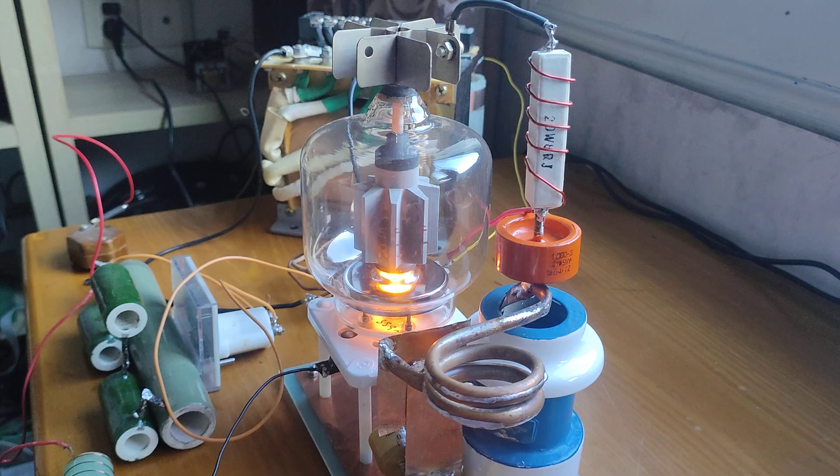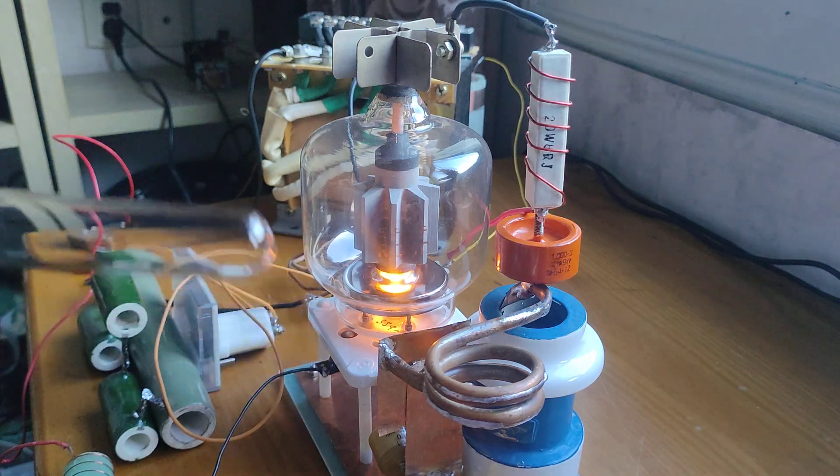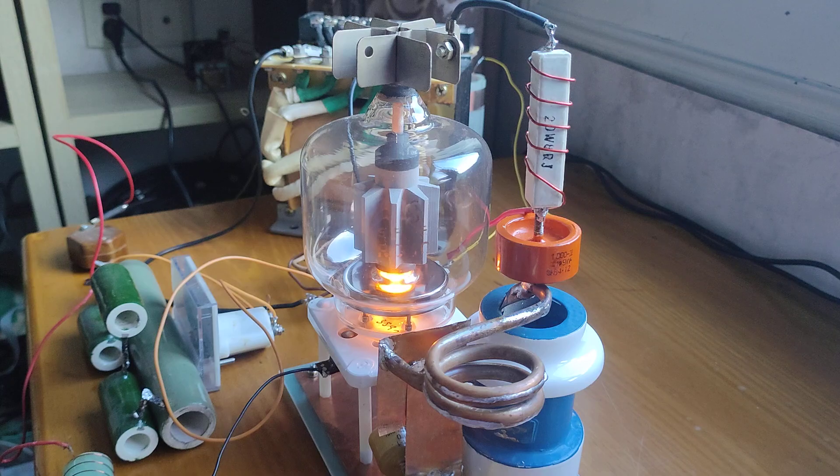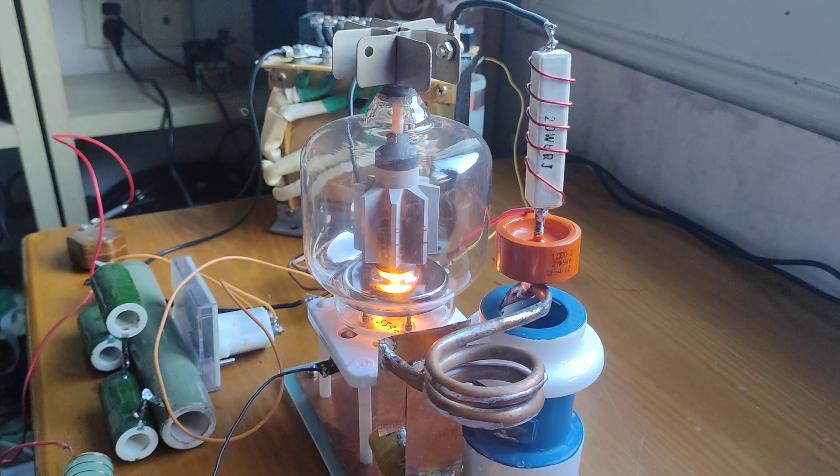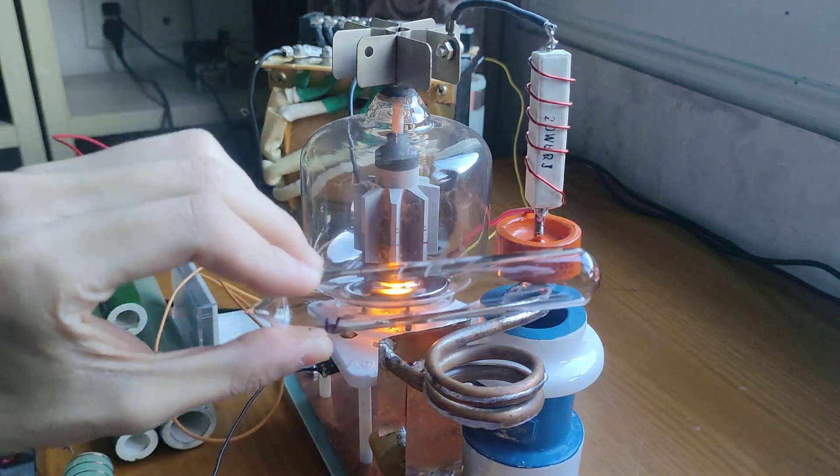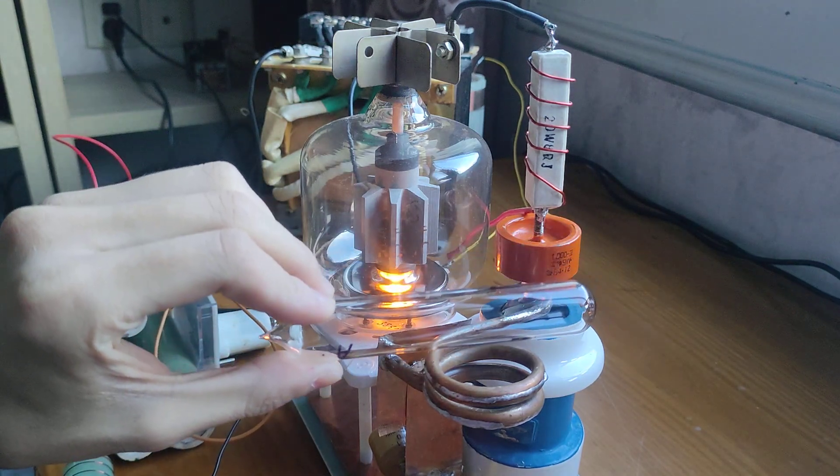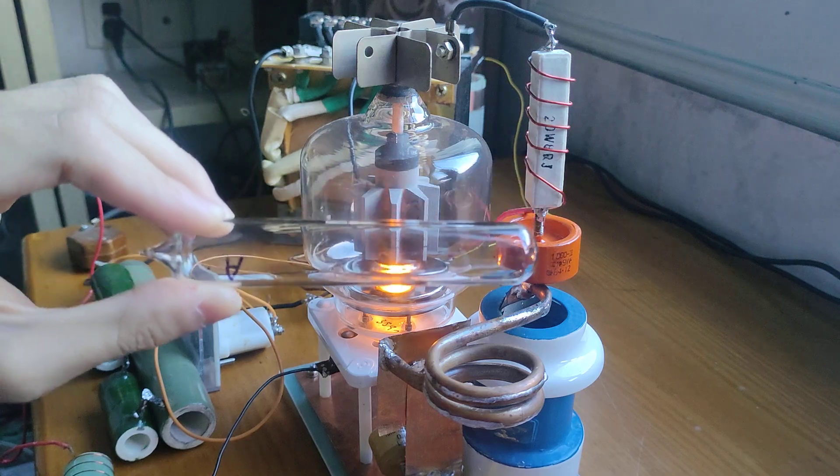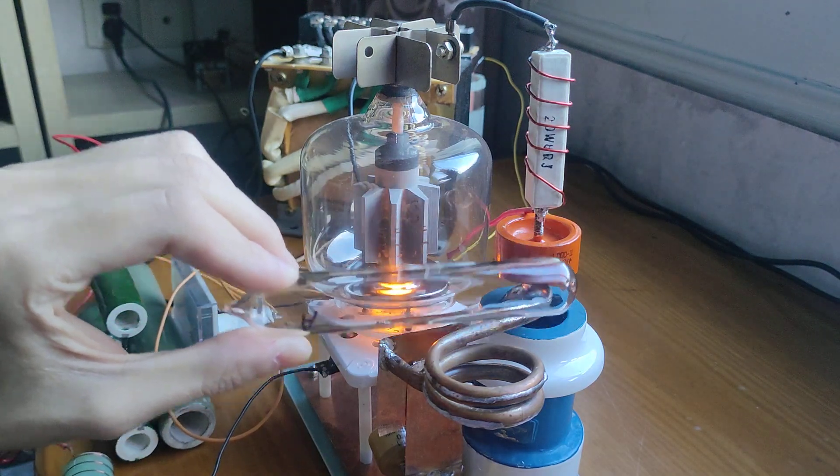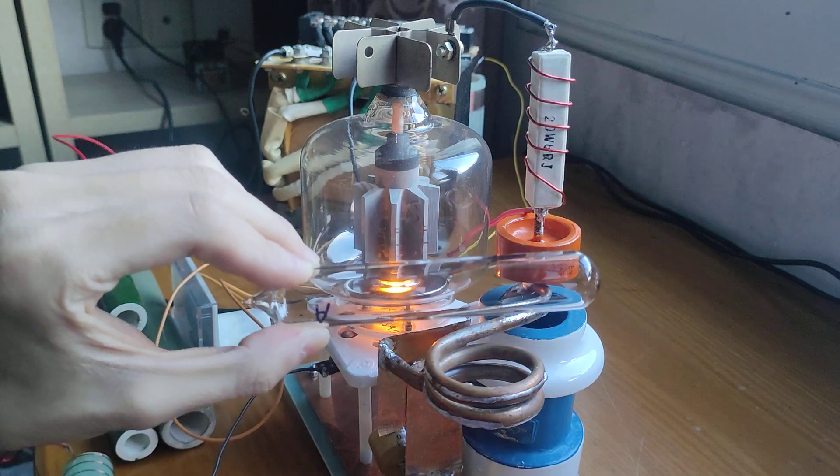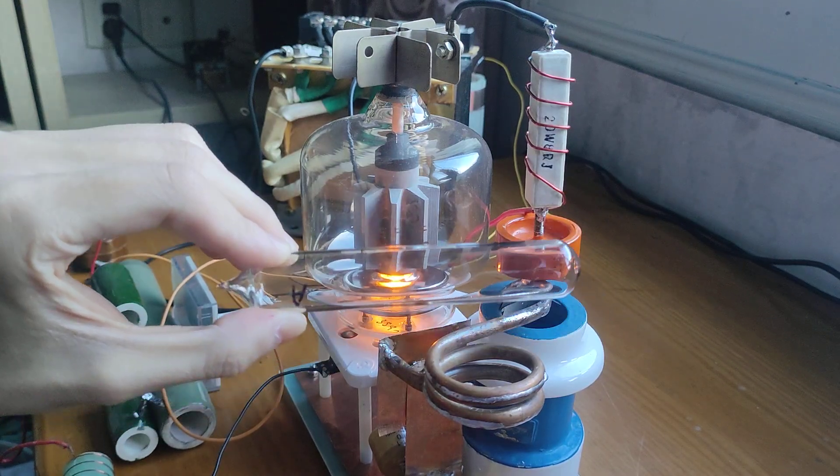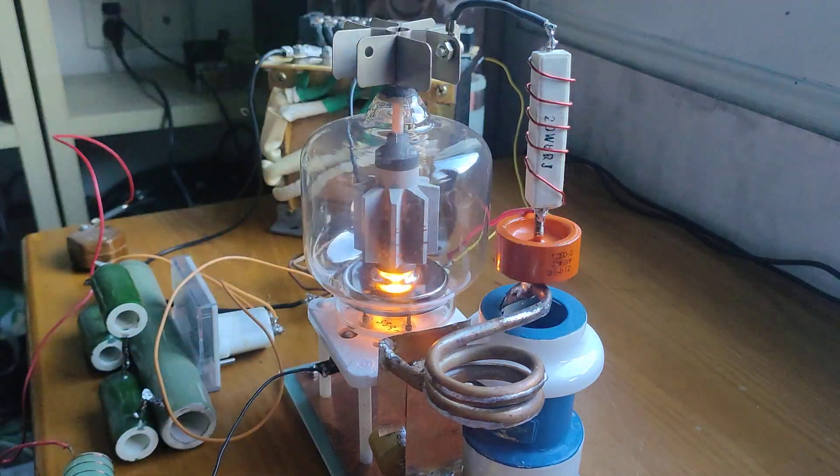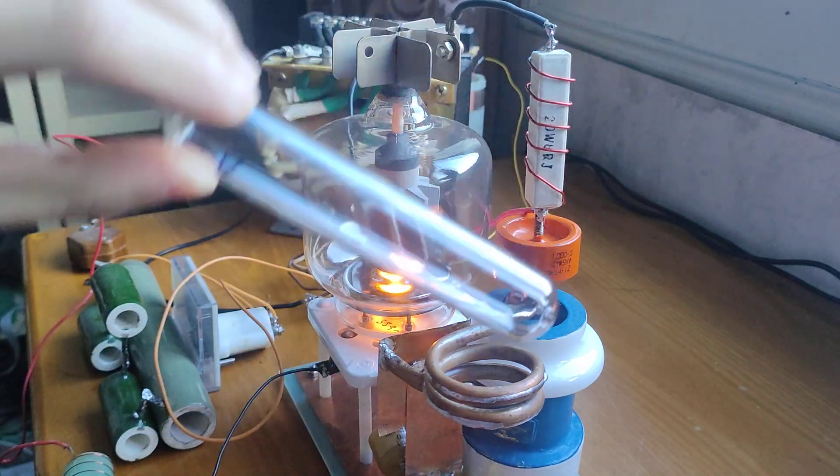When you increase the power, which means you increase the anode voltage, the coupling coefficient could be larger. That means the critical point, which is your design coupling coefficient, will gradually increase until your design point. That's why when the power is very low, the parasitic oscillation is quite easy to happen.